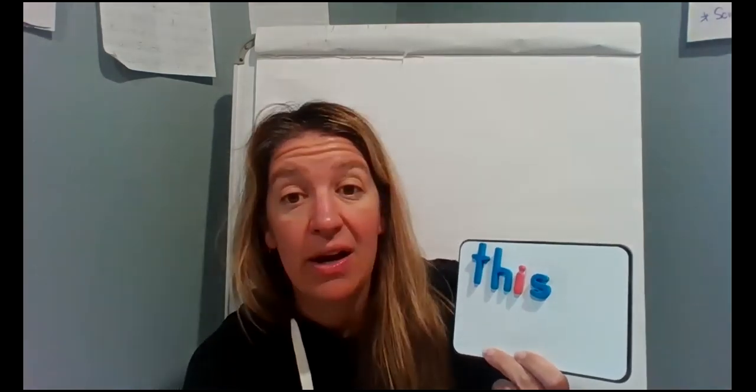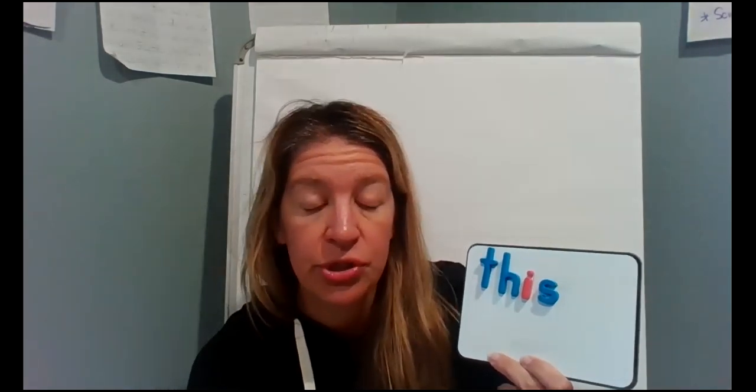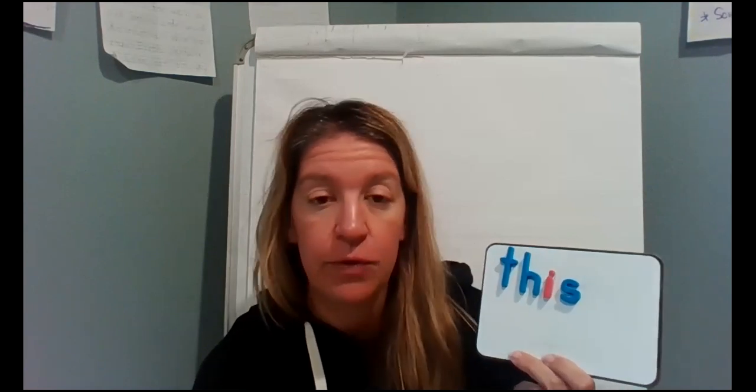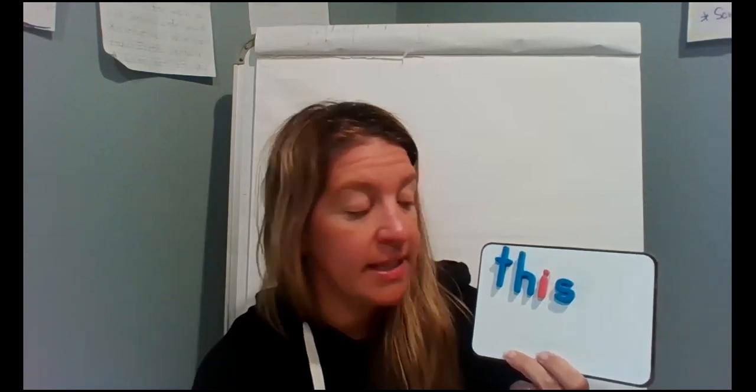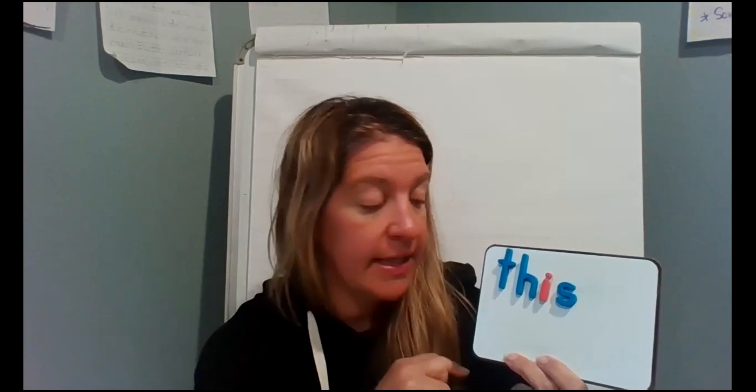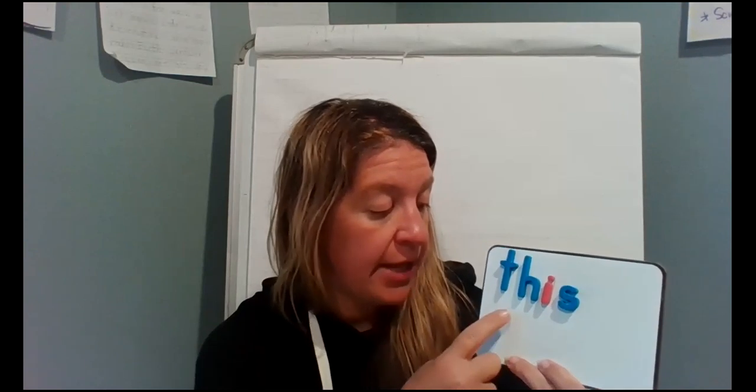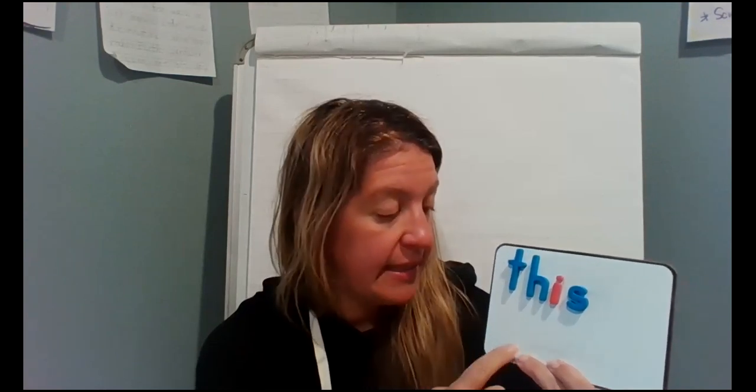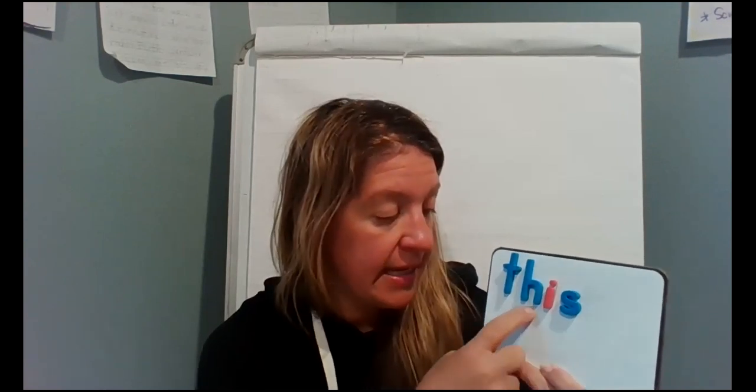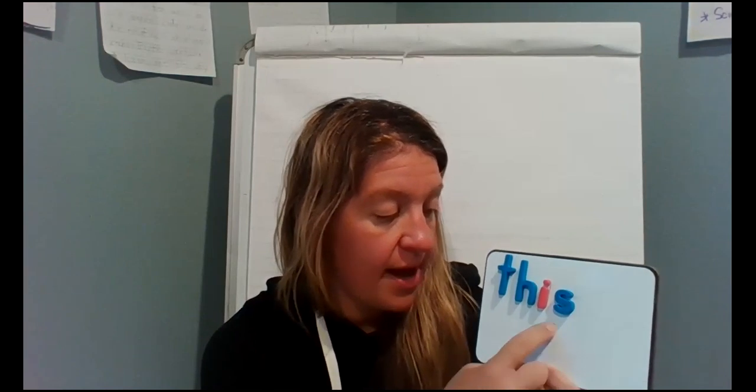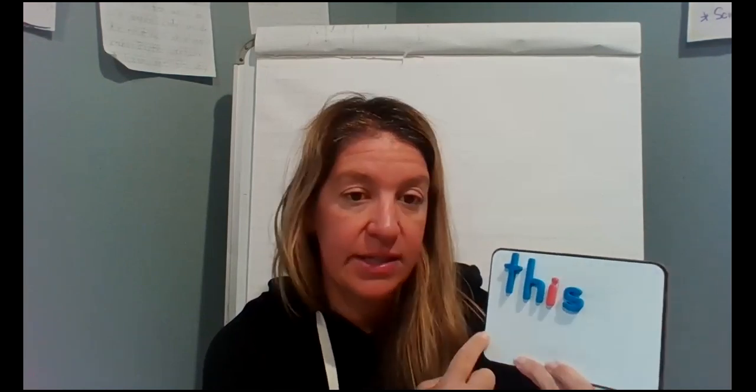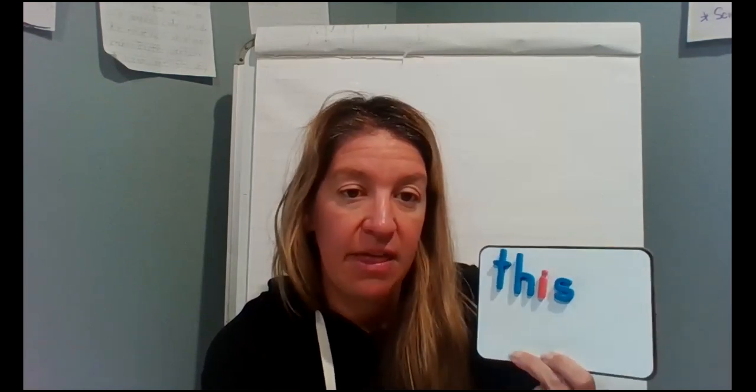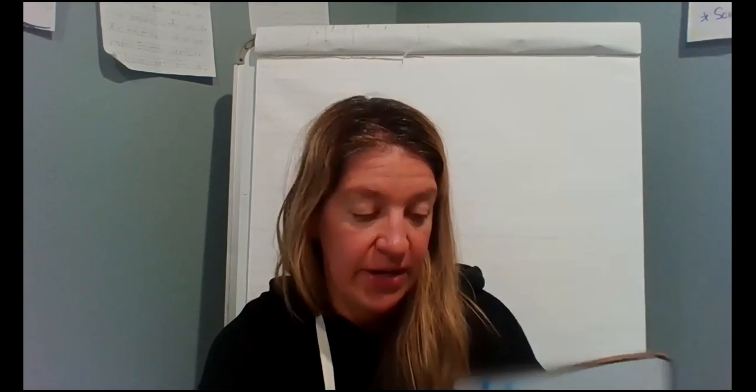Now we're gonna write it on the table or a couch cushion or wherever you're sitting, even on the floor if you're sitting on the floor watching this, and you're just gonna use your finger like it's a pencil and you're going to write the word T. H. I. S. Let's read it. This. Very good.